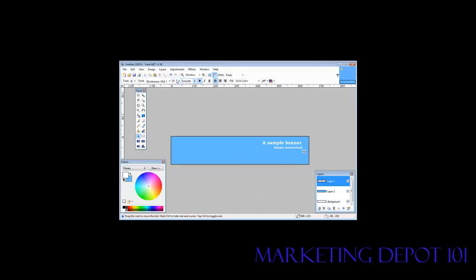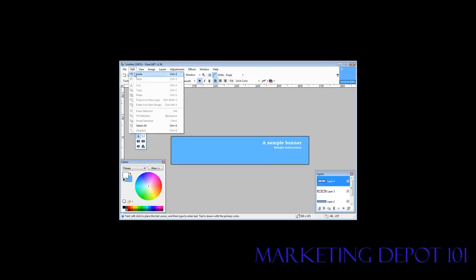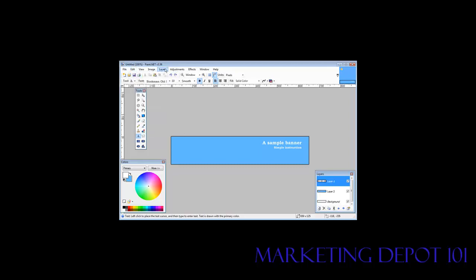Once we're happy with it, we can add another layer and do something else with it. You just basically do everything in layers. So let's say we wanted to put an image on this side. Now we could either create an image layer or a regular layer. So what we could do is an import from file. Then we can find a picture that we want to add. Now it would have to be resized first.